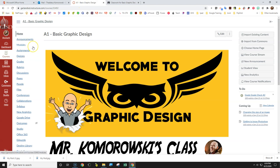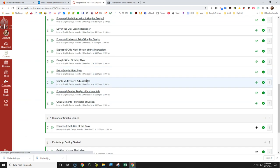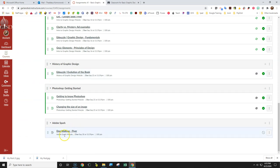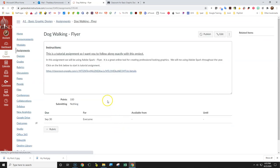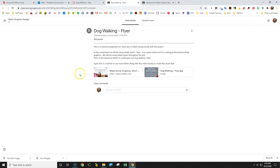So we're going to navigate to Canvas. You're going to go to however you want to get the assignments, calendar, however you want to do that. Then you're going to scroll down to the Adobe Spark walking dog flyer. This talks about exactly what I said before. This is a tutorial so you want to follow along exactly with this product. So you're actually going to create the exact dog walking flyer that I'm showing you.